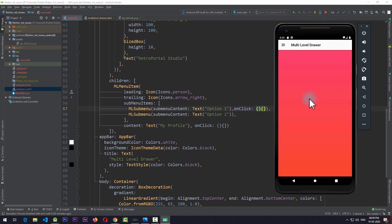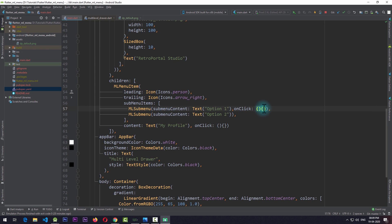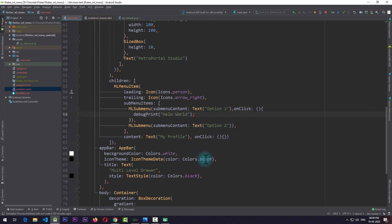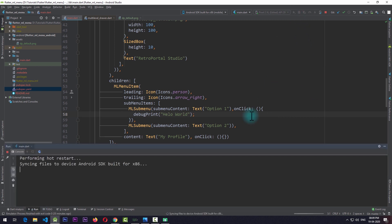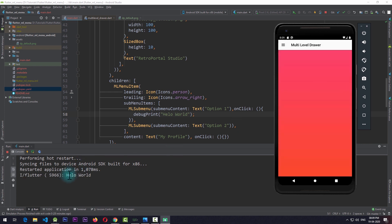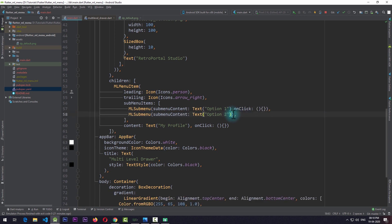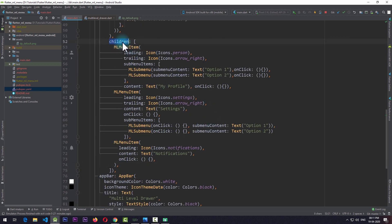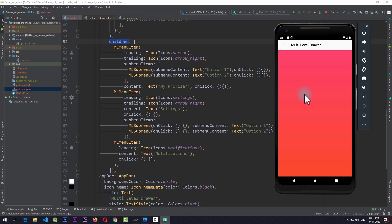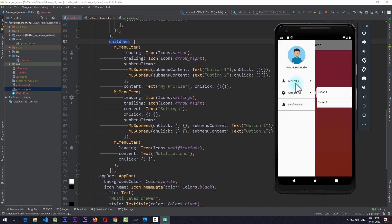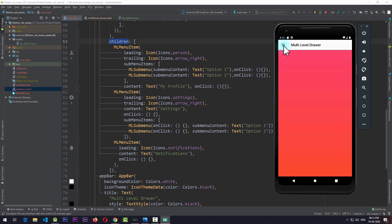For testing, I'll add a debug print statement to onClick. Opening the run window and running the app, clicking on the sub menu item shows the 'Hello World' debug statement, confirming the onClick function works as expected. I'll remove the debug statement and add the onClick function to the other item as well. I'll also add two more MLMenuItems to the children property. Running the app, opening the drawer shows two items with sub menus and a third simple item that closes the drawer when clicked.